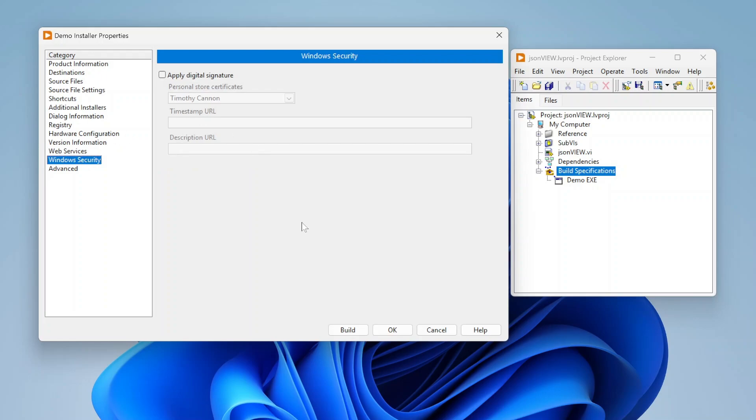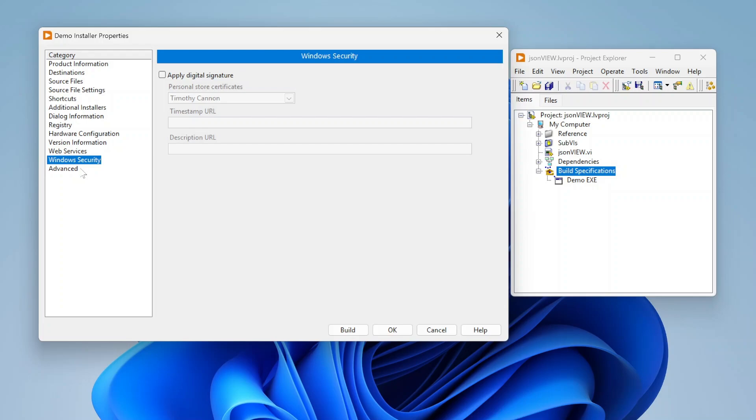Windows security, I talked about this in my exe build video. But I highly recommend you look into applying digital signatures. You will need to buy this from a certificate authority. You'll have to buy the certificate, the signature from a certificate authority. But this allows you to digitally sign your applications so that you actually know that this came from a trusted source.